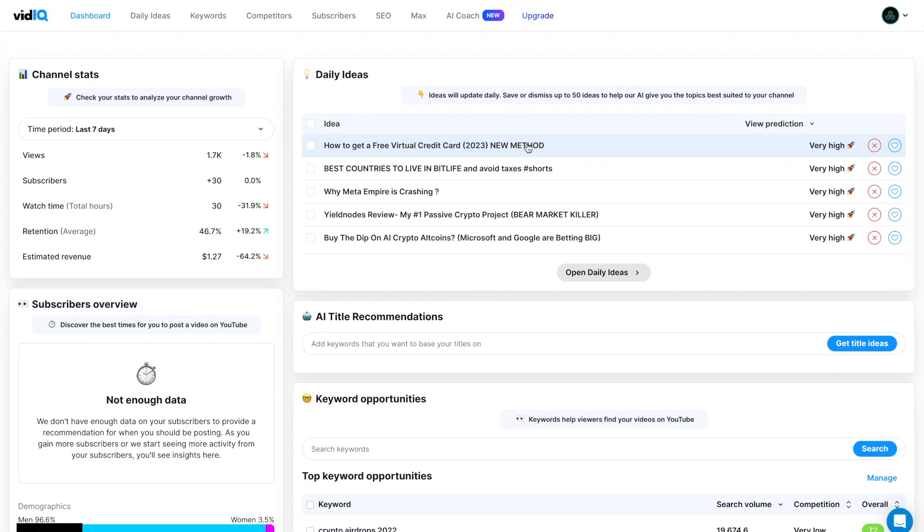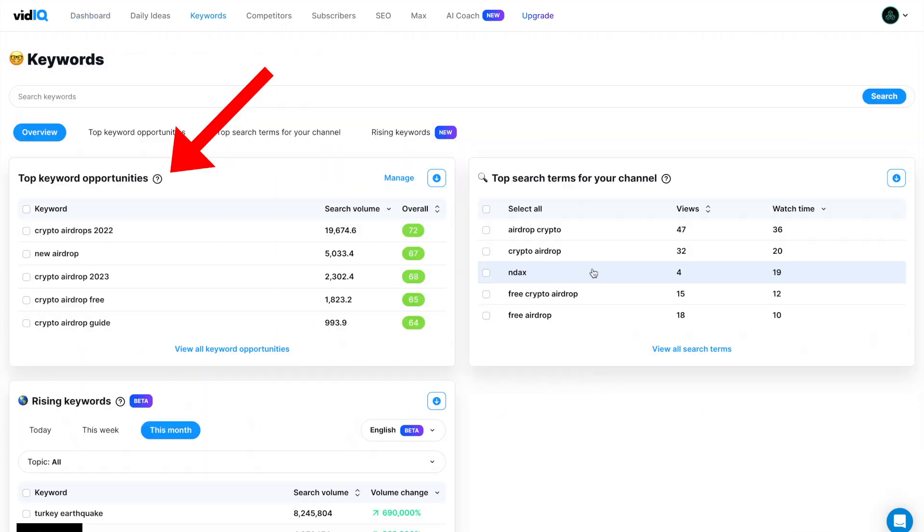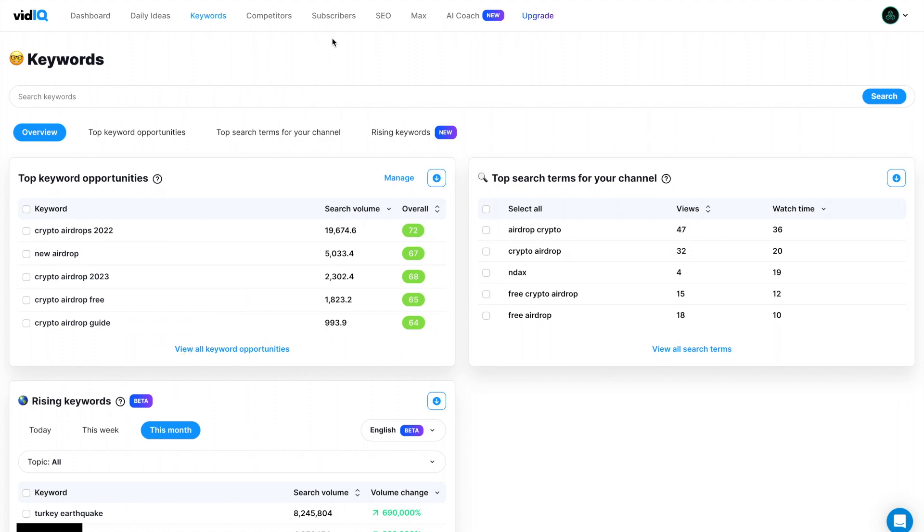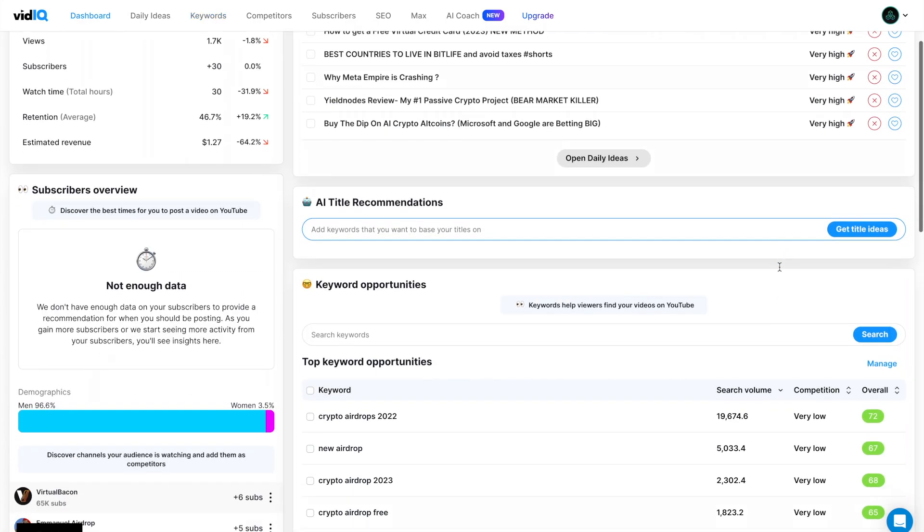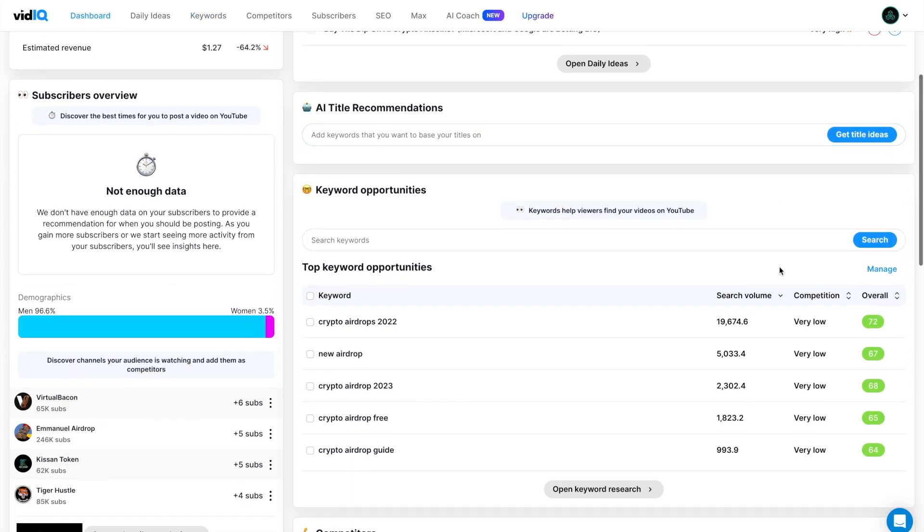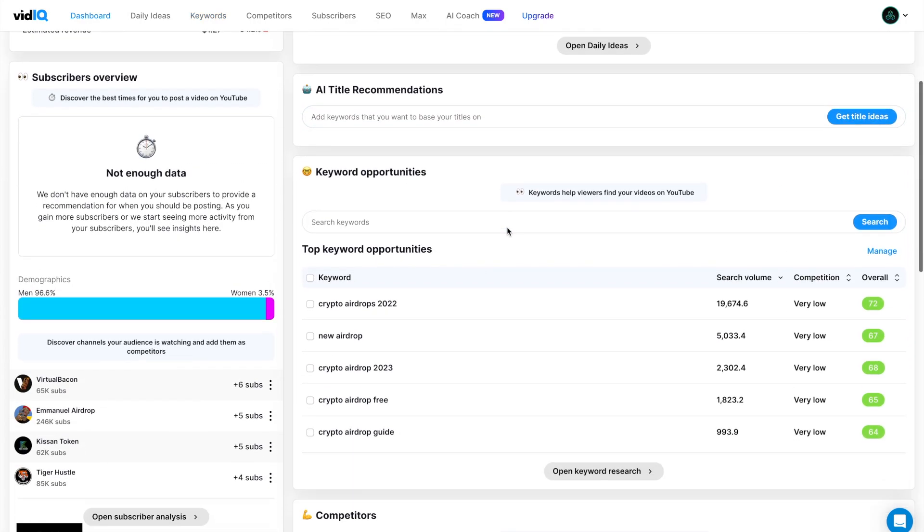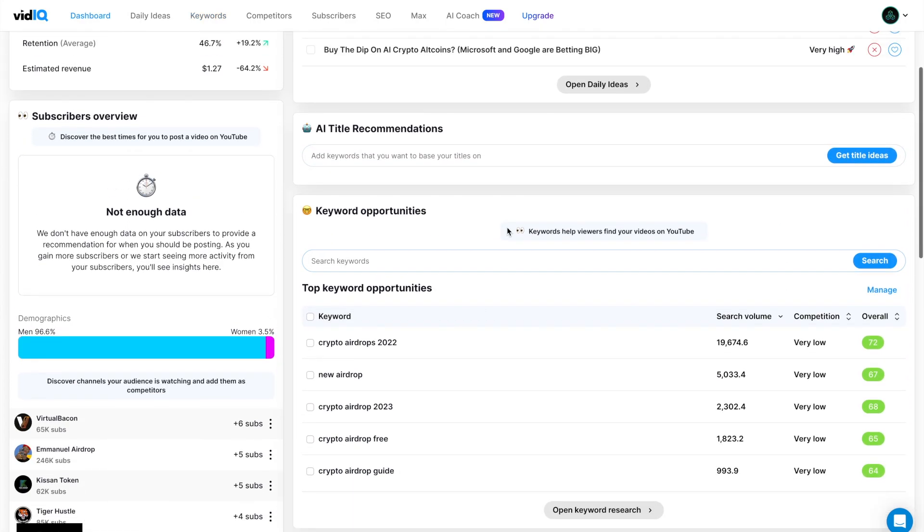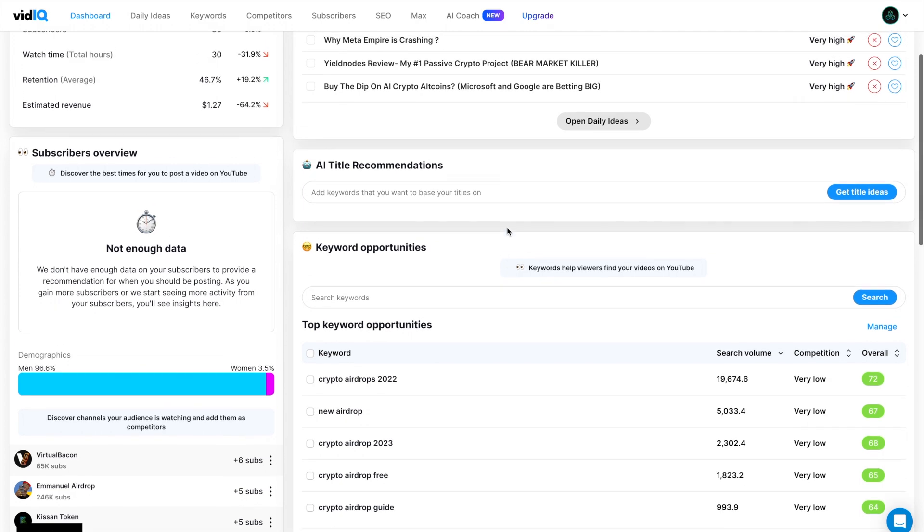You can even ask it for advice on how to fix your YouTube channel. And then as a bonus, of course, you get all of the non-AI features that vidIQ comes with, such as the keyword research, trending topics, analytics, bulk SEO, and much more. But in this video, we'll just focus on the AI part. So that's the overview on vidIQ's AI features. You get those four main features. Now let's look through each one and how it works.